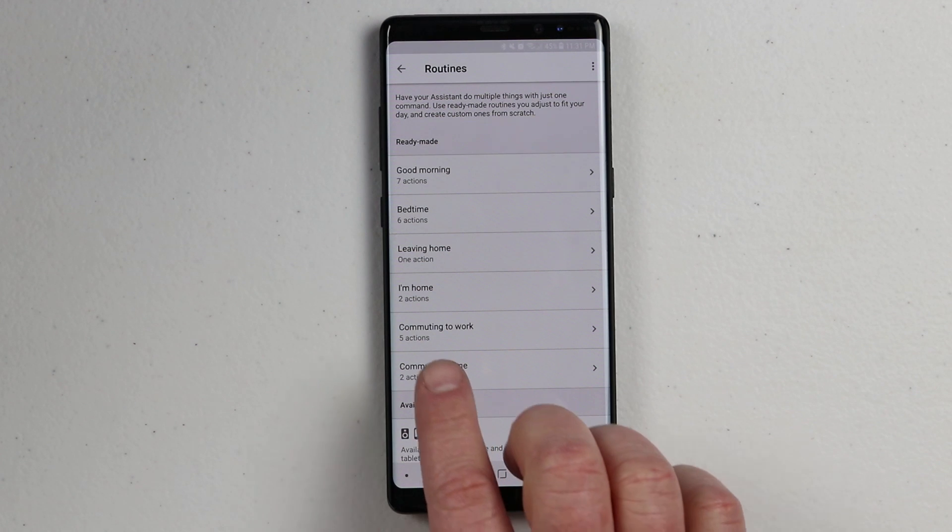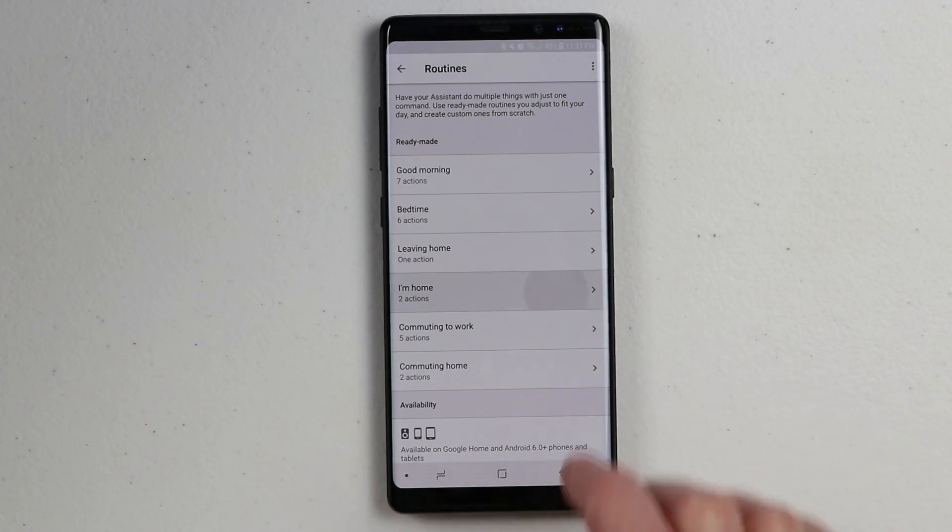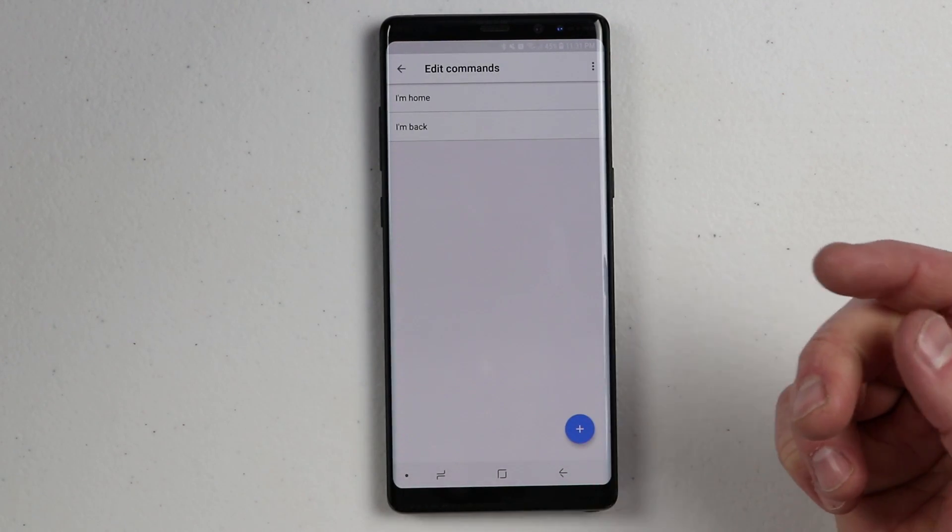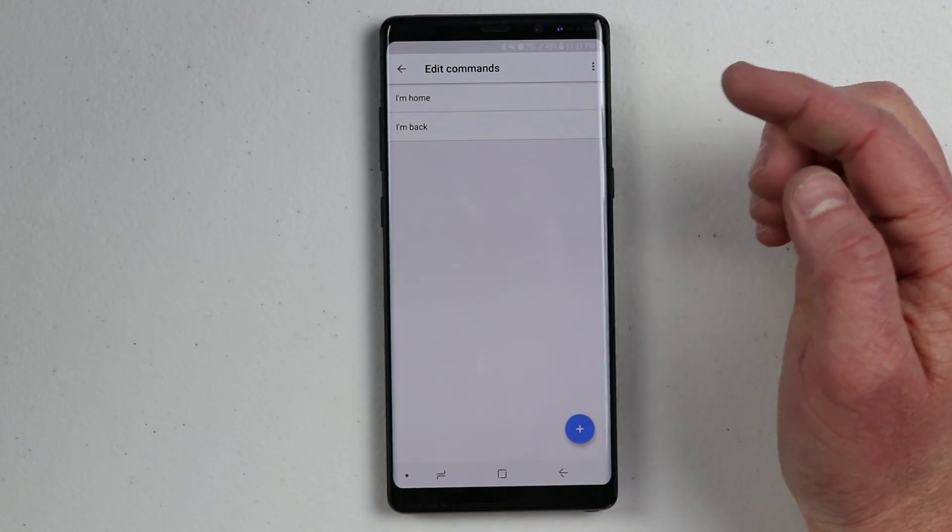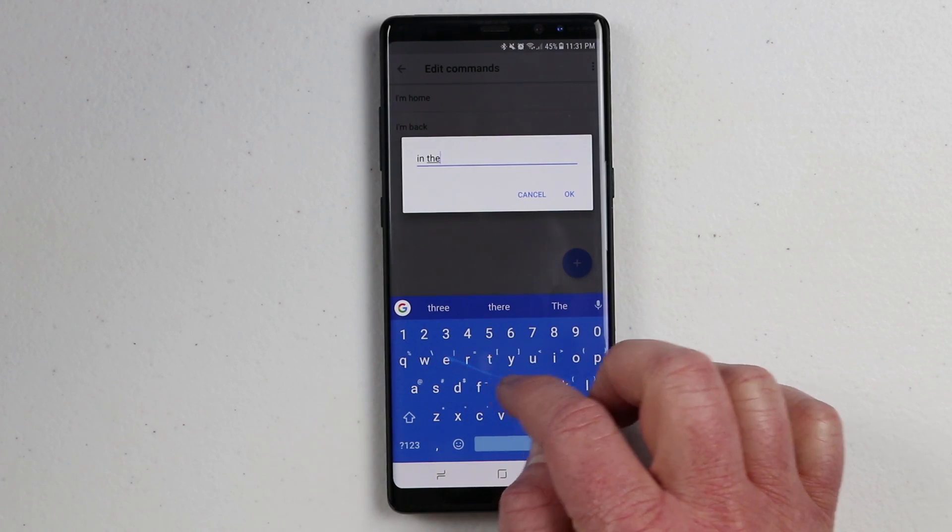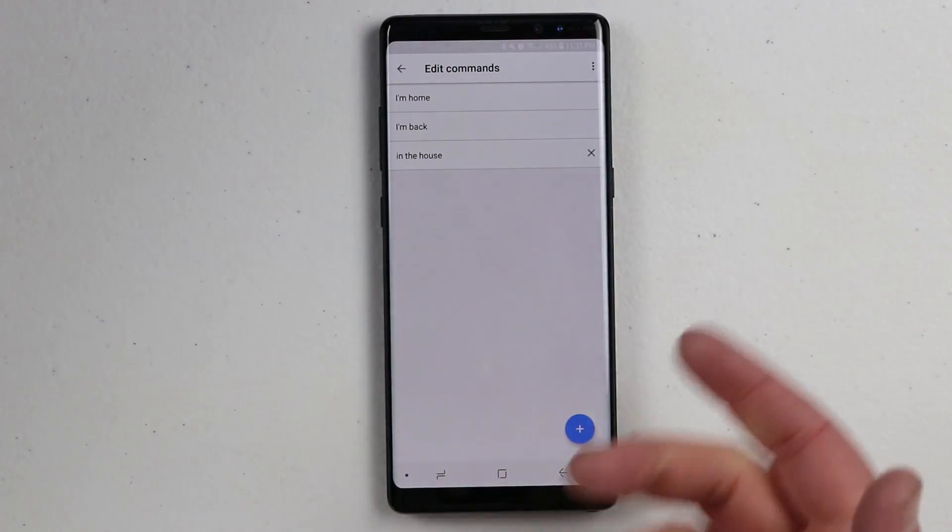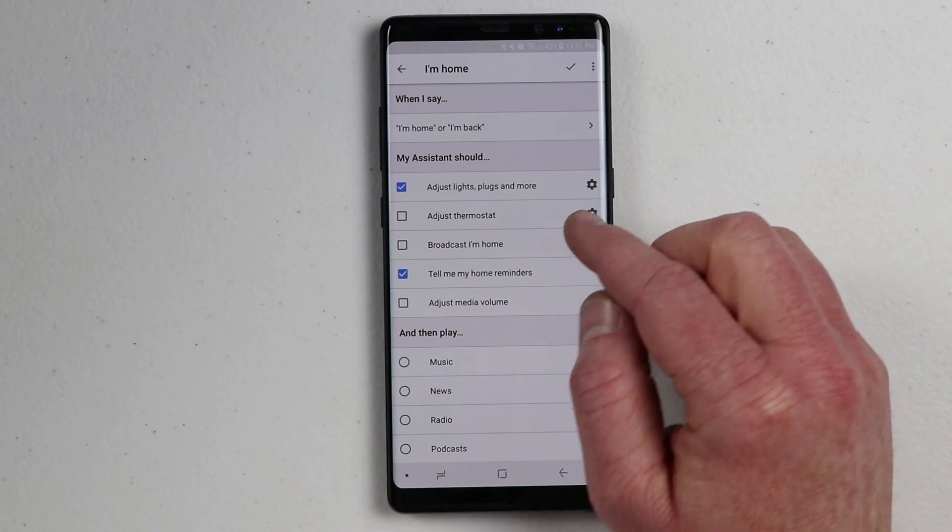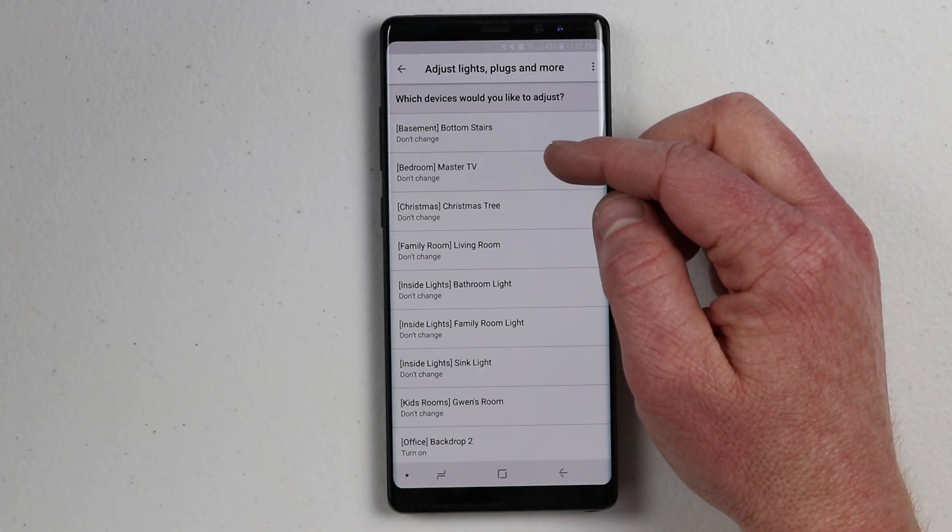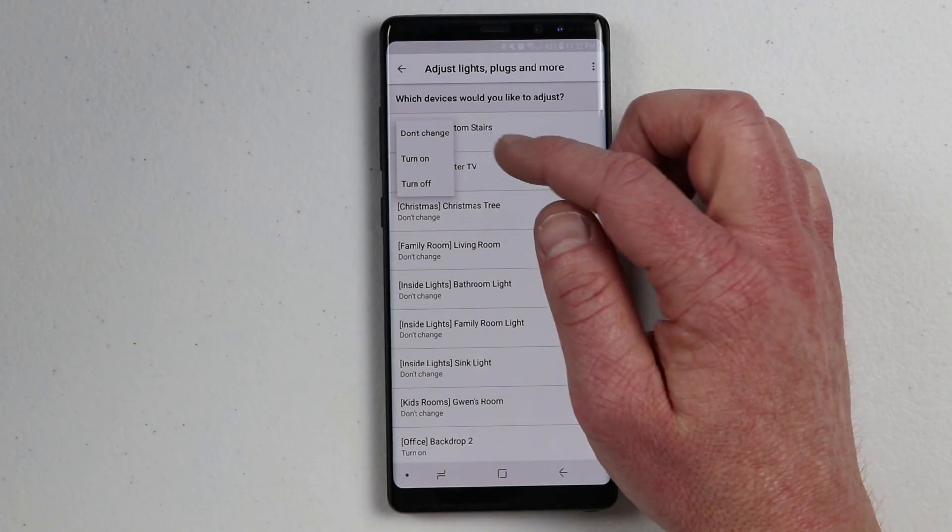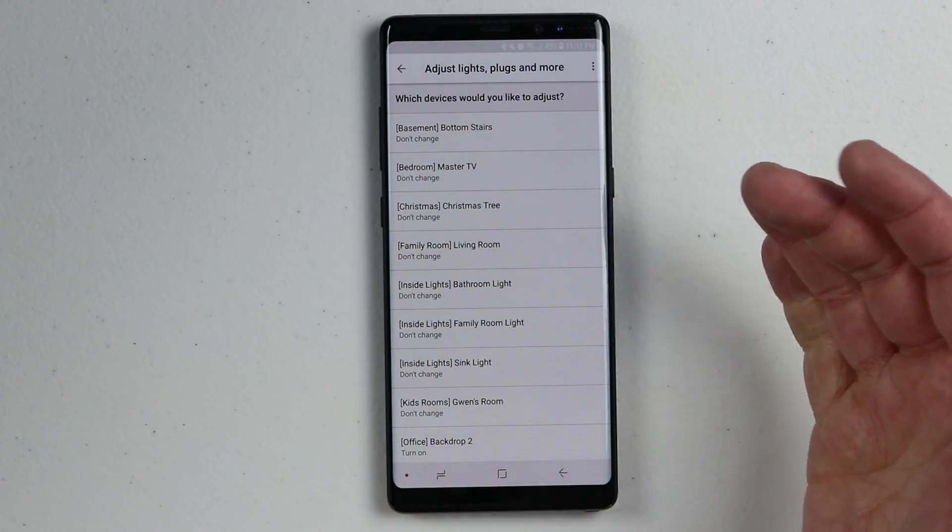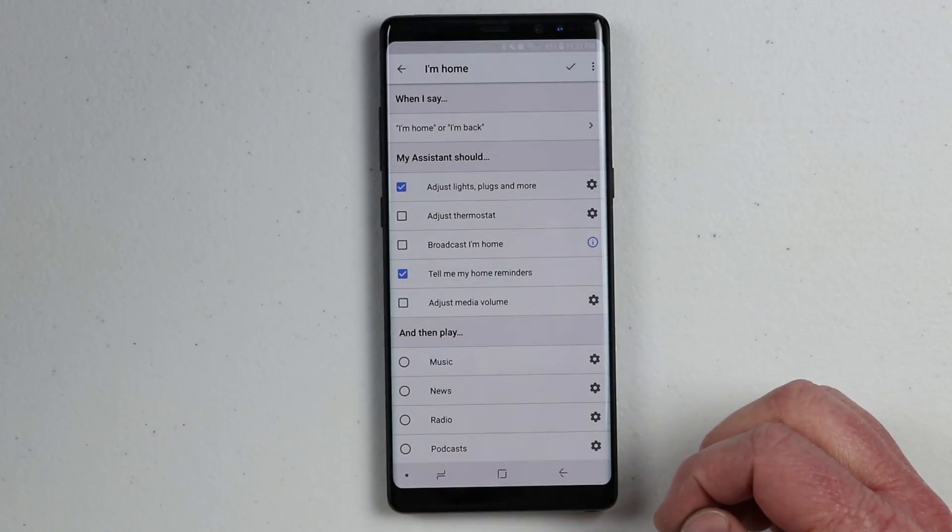Let's get started with what I started this video with. Right here, I have the I'm home routine. When I open that up, up here at the top, you can choose how to activate that routine. I have I'm home, or I'm back, either one of those will activate. I could also add my own custom command right here. On the I'm home routine, you can adjust your lights and plugs and more. I can choose which lights are turned on, turned off, or do not change. I really like that it has those options, because I don't always want all the lights to change on these routines, maybe just a couple. You can go through and add those if you want.